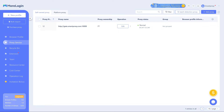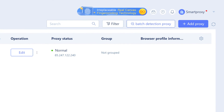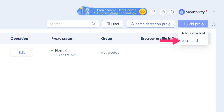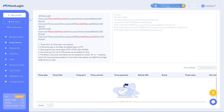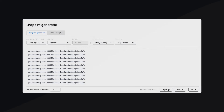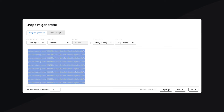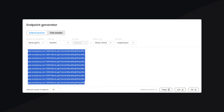You may also add proxies in batches. In the Proxy Service tab, click Add Proxy and select Batch Add. Then return to the Smart Proxy dashboard and from the Endpoint Generator section, copy a bunch of endpoints.